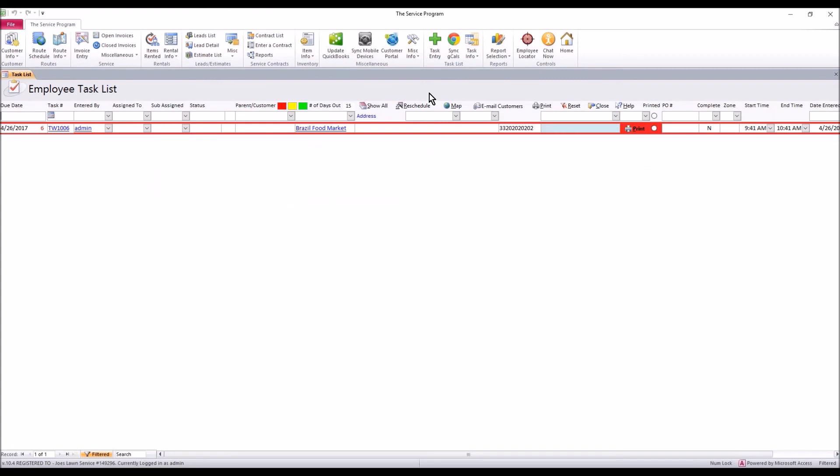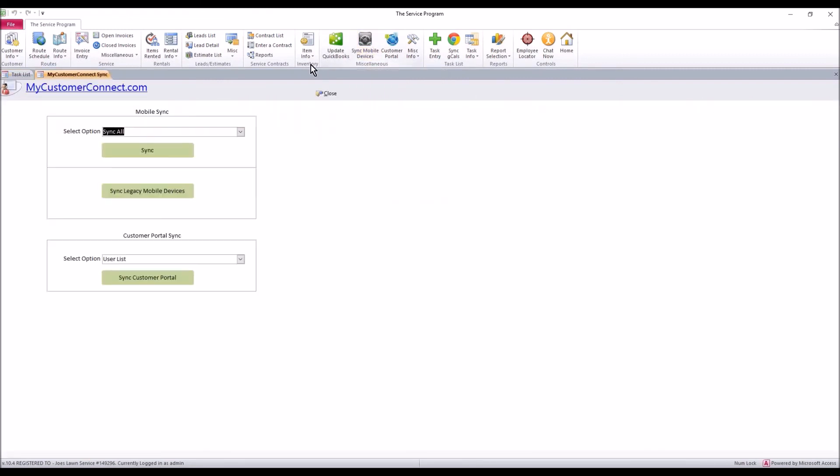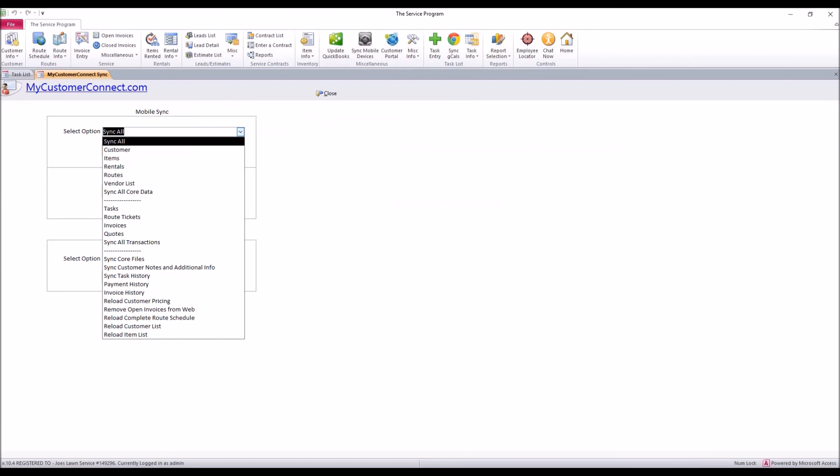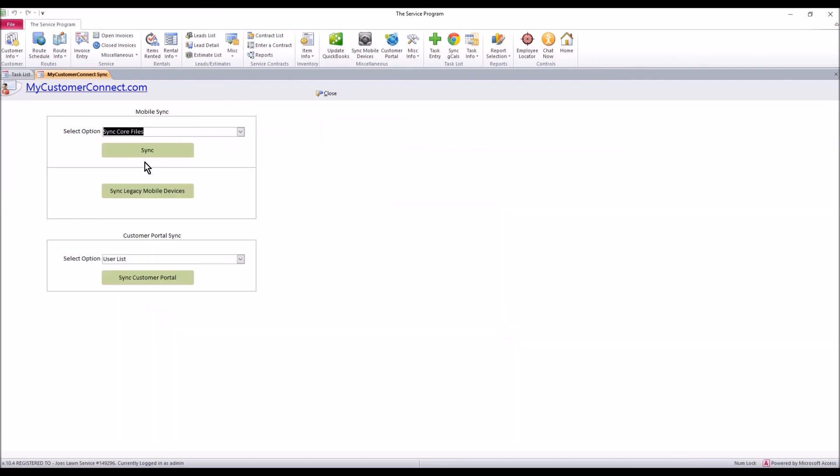Click sync mobile devices from the bottom dropdown, select sync core files and then hit sync. Once that's done your new usernames and passwords have been pushed up to the portal side. You'll be able to sign in with those username and passwords they get you into the software on the desktop.